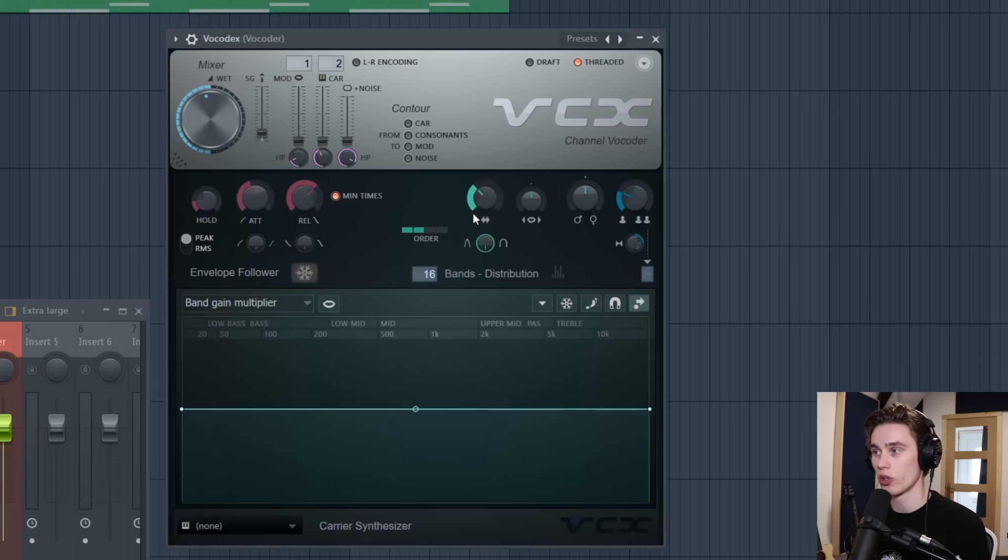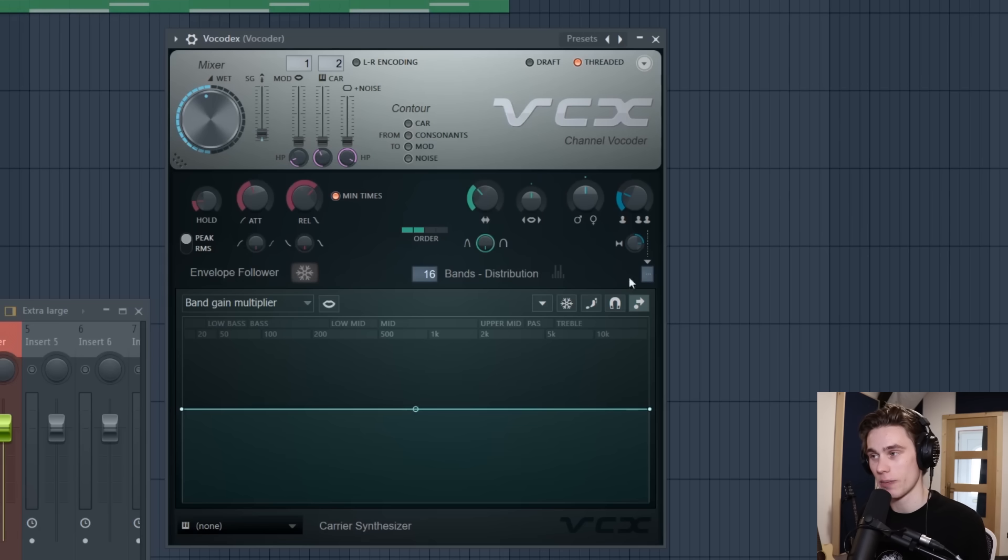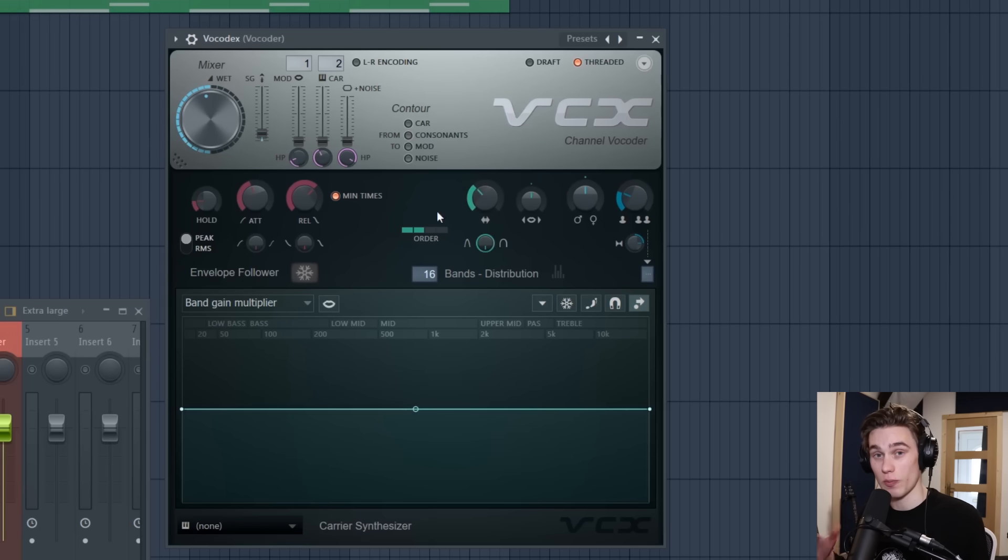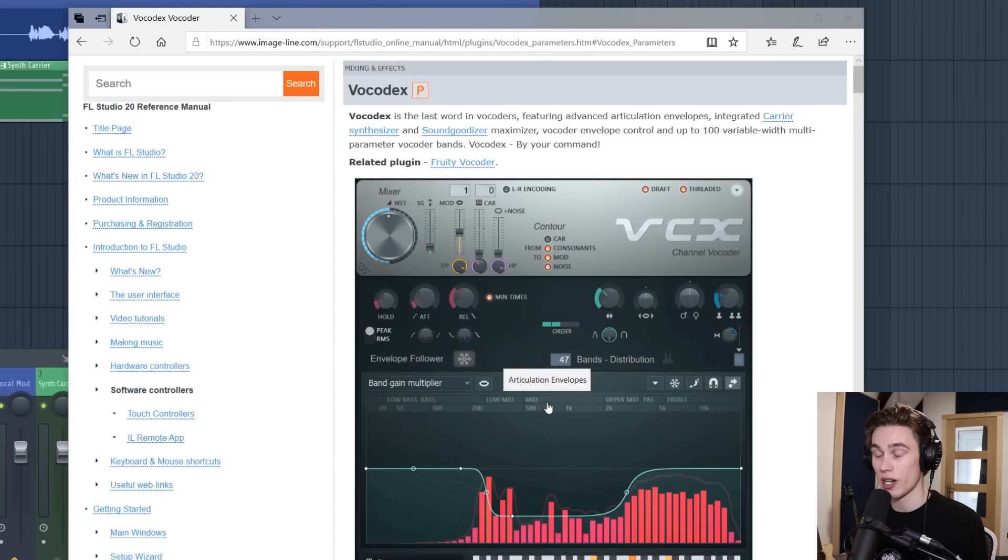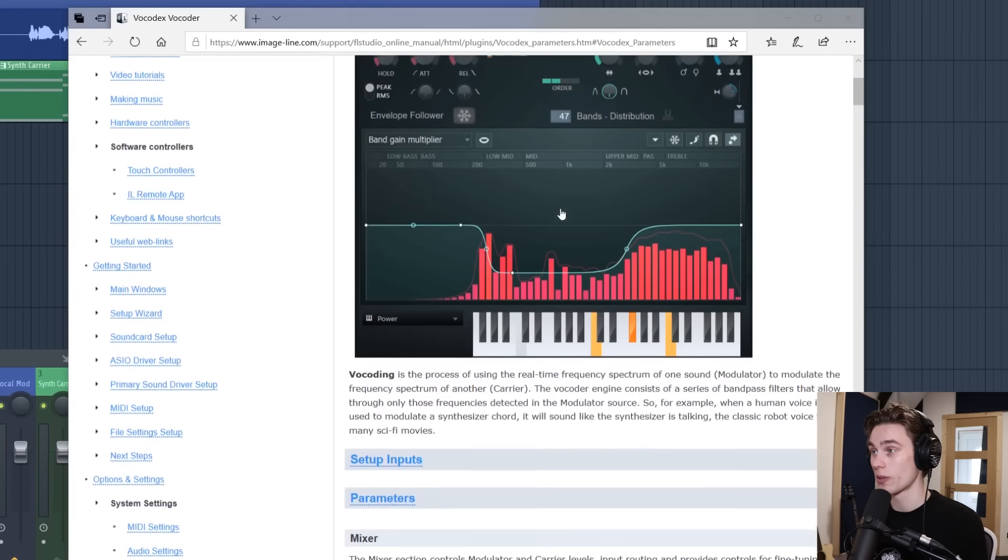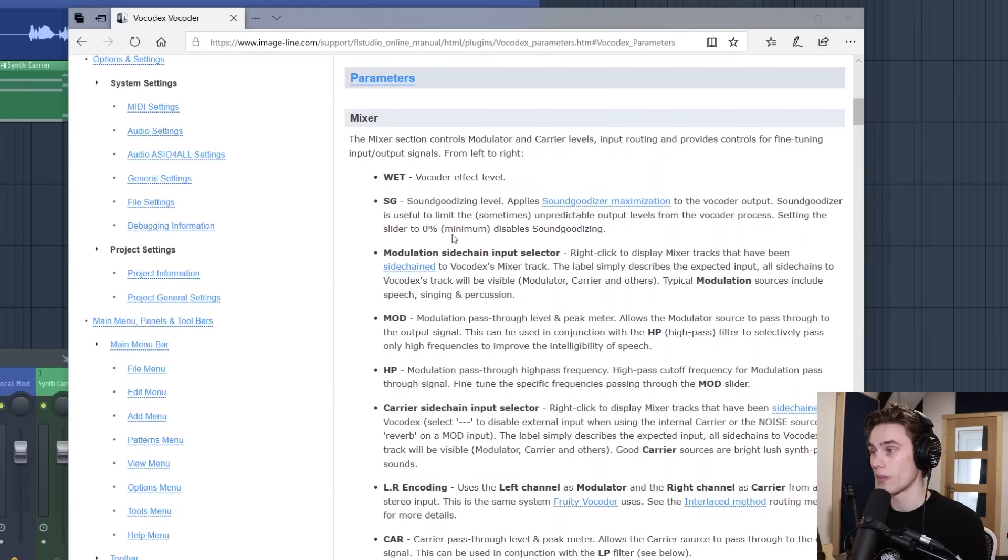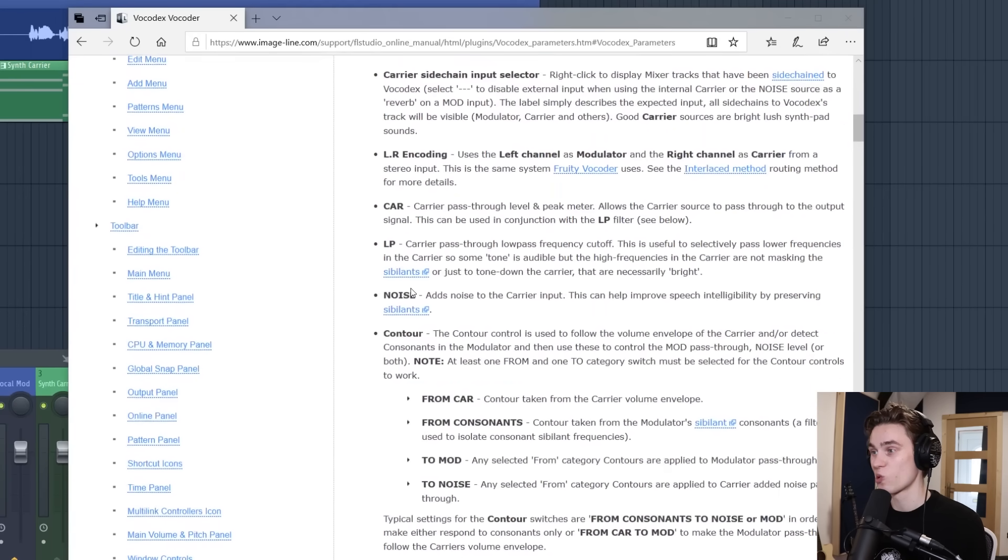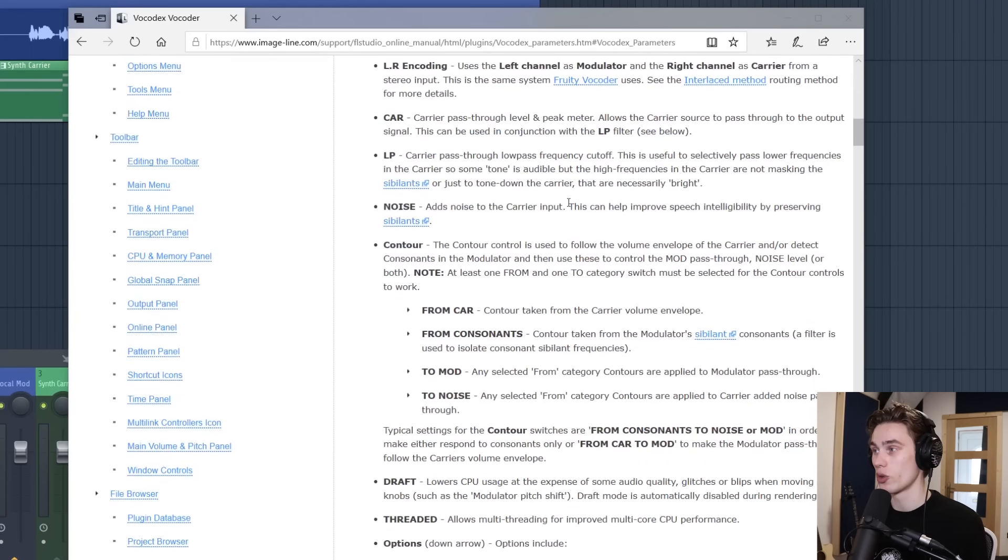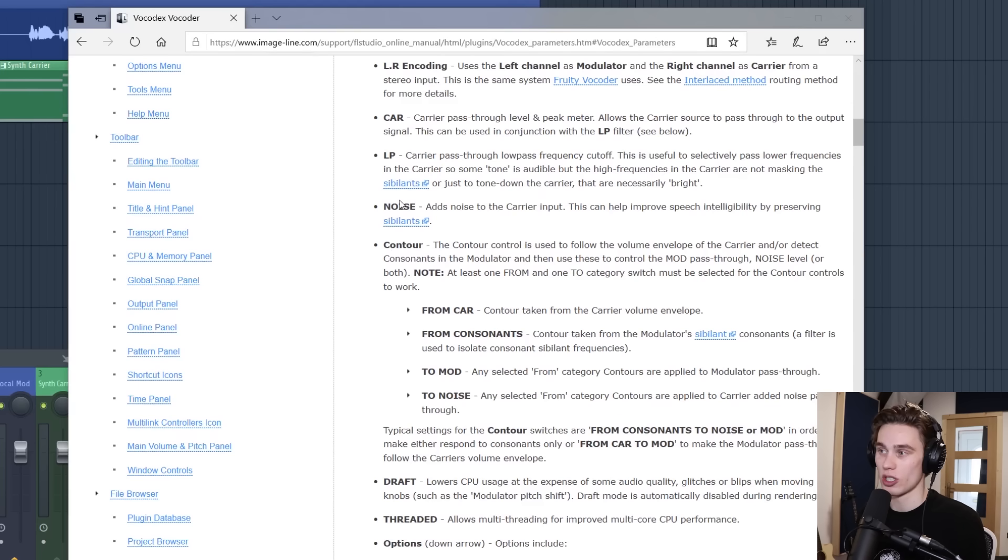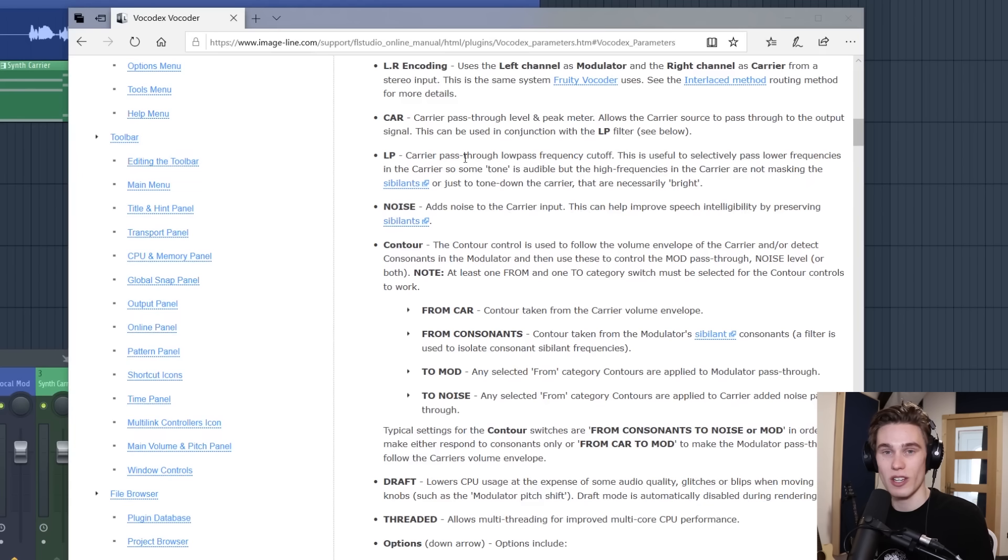There are of course more controls in this plugin and I find that the best way to really learn them is to play around with them and also press F1. When you press F1 with the plugin open it will open up the manual. You can open up the parameters and it will briefly explain what all of them do and also how it works.